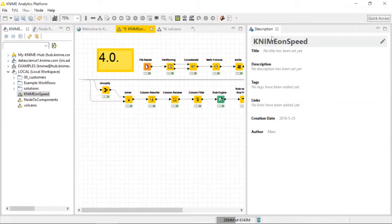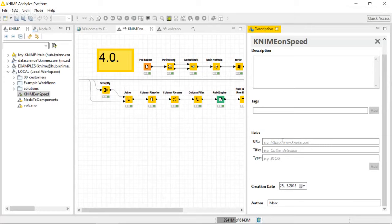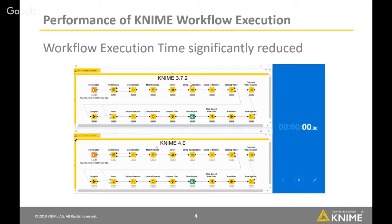Another way we recommend documenting KNIME workflows is through workflow metadata. Previously you had to right-click the workflow and go to 'edit metadata'. We've now made this much more visible with a dedicated window right on top. You don't need a new window — you can use the node description panel. If you click on any KNIME node, you see the node description right next to it. If you click anywhere else, you can add a description to your workflow — including title, description, tags, and links.